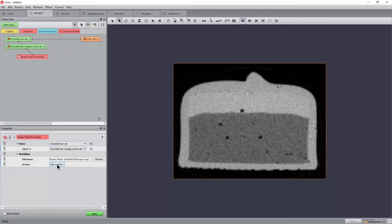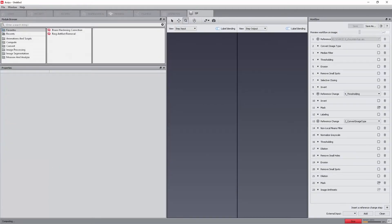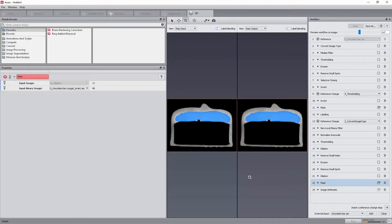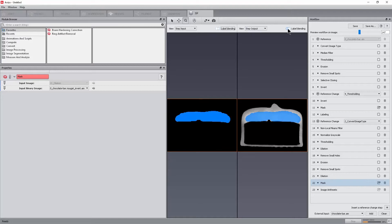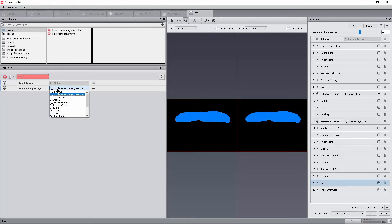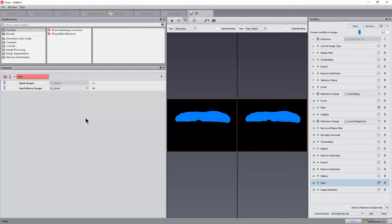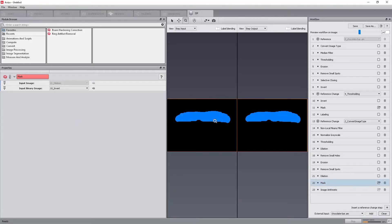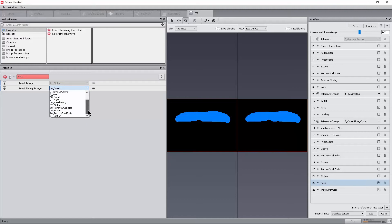For the purpose of the tutorial, we will now remove the extra step to have only one main input. In the last mask step, select back the result of the invert step as binary image. Click Clean. The message lets us know that an input has been removed. In mask module, the chocolate bar nougat invert is no longer available in the input binary image list.